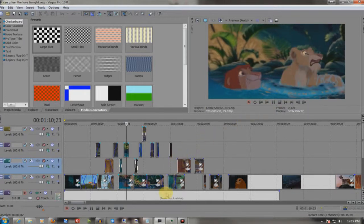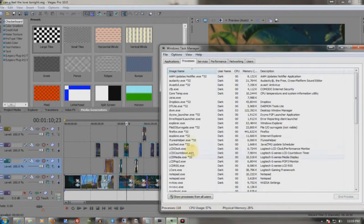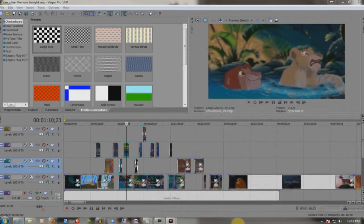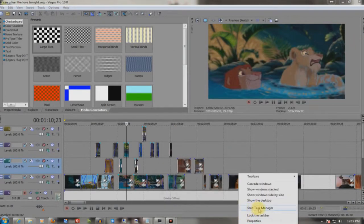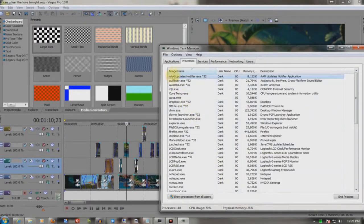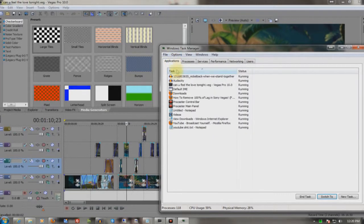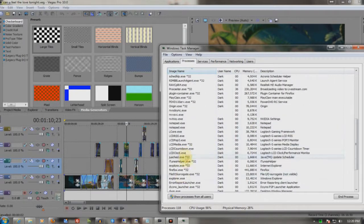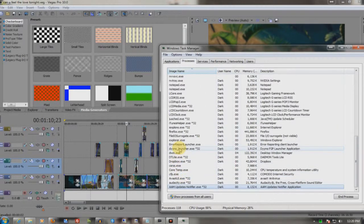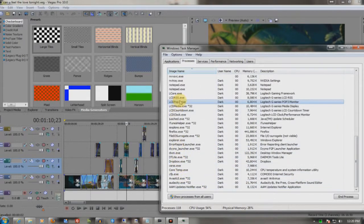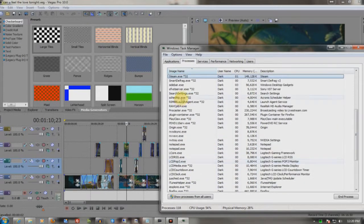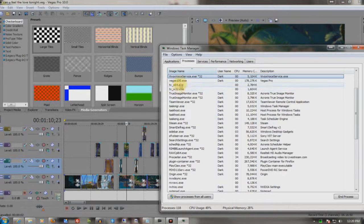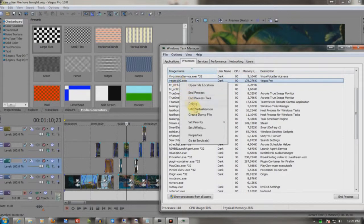Now, besides that, the other tweak is to go to the task manager. You right-click the start bar, start task manager. You go to, let's see here, where is it? Sony Vegas. Let me find this real fast. Here we are. Vegas.